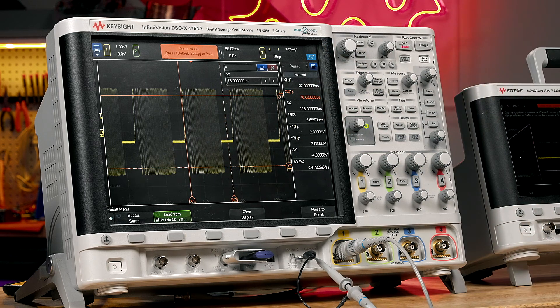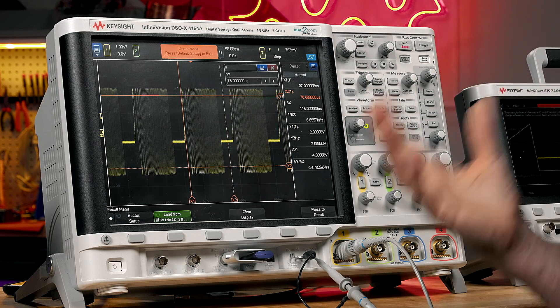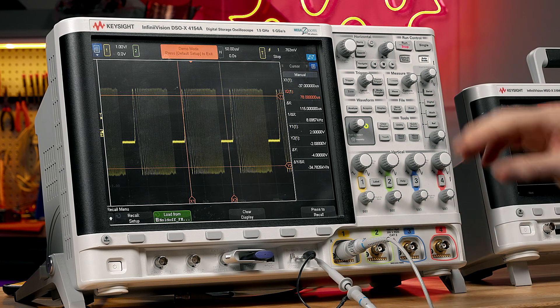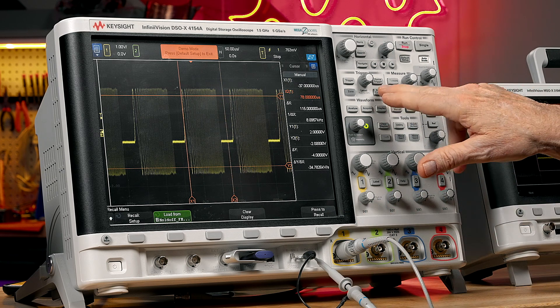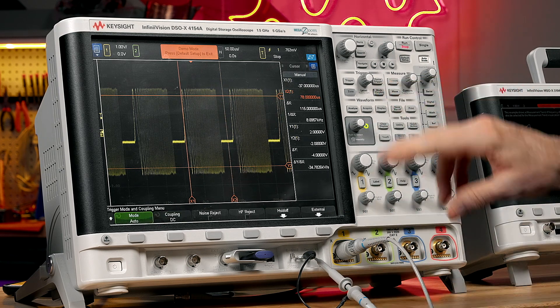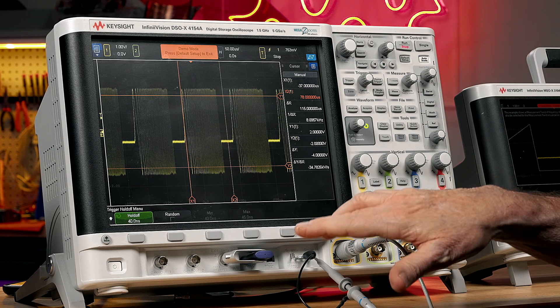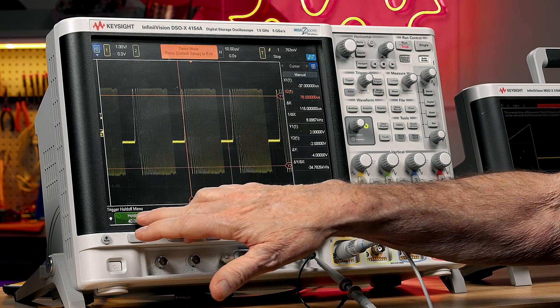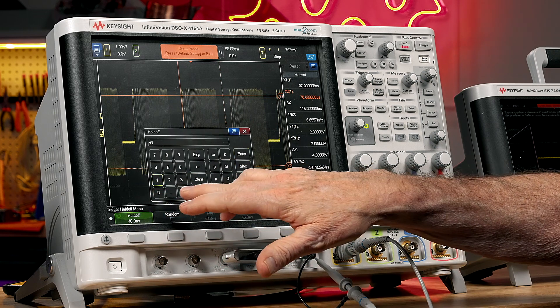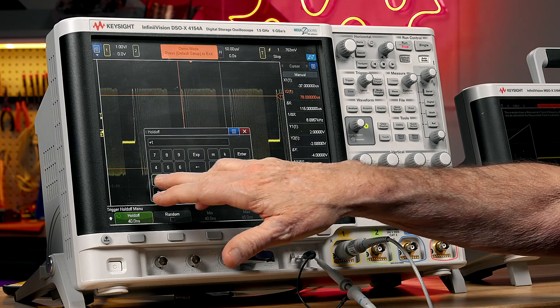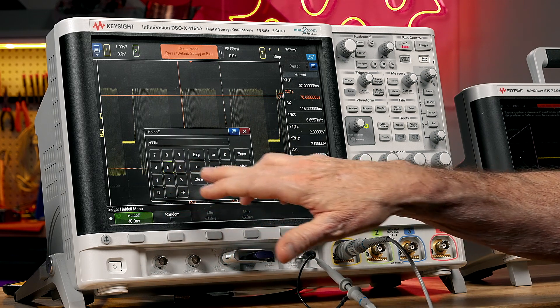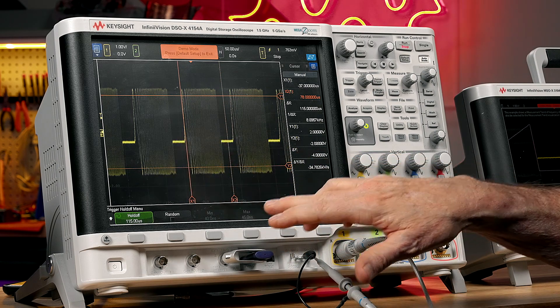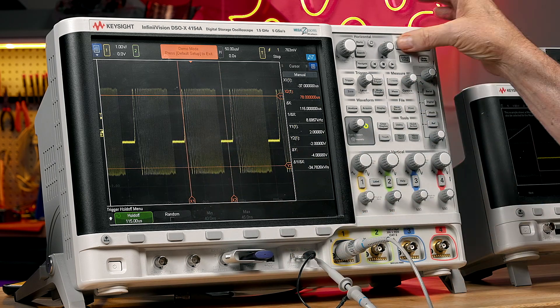Now 110 would work, 120 would work. So let me go into the trigger coupling menu, select holdoff, and then enter 115 microseconds. And run.